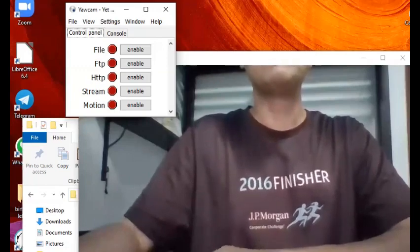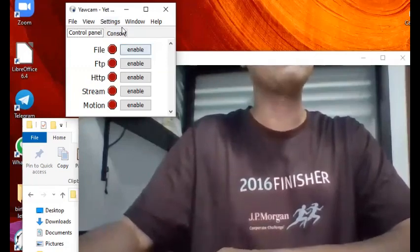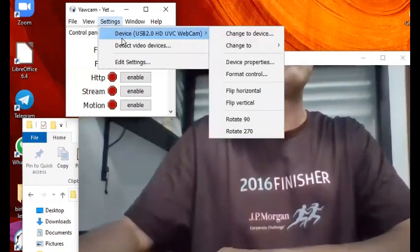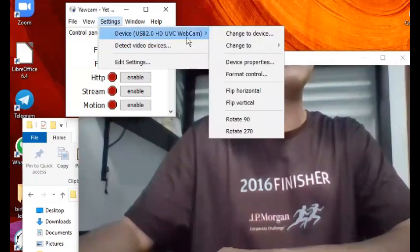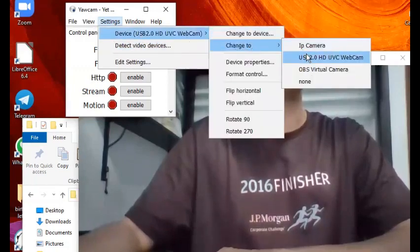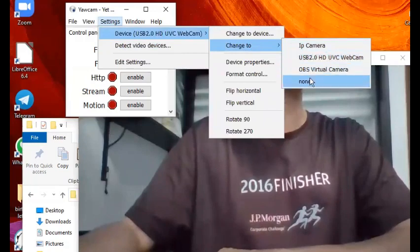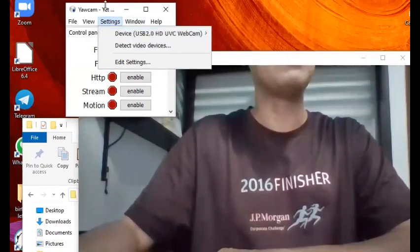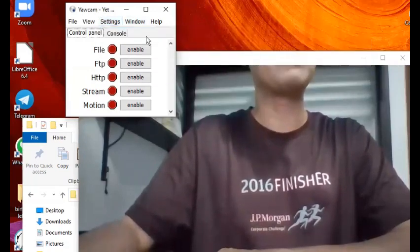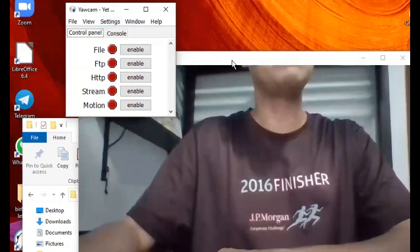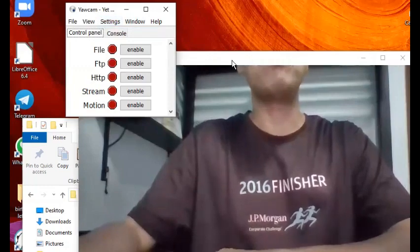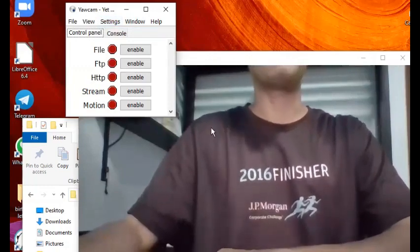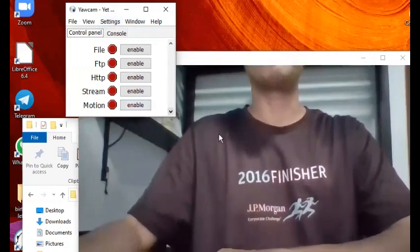So that's the first thing you did: Settings, then Device, then Change To, and you select which one is your webcam. Then once you do that you will see a preview of what the webcam is seeing.